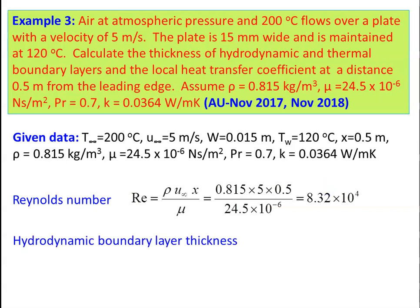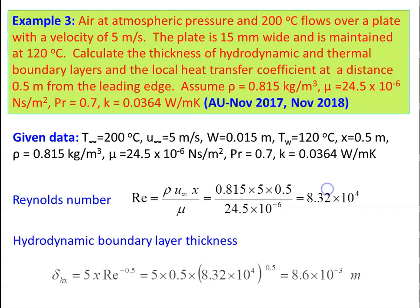Hydrodynamic boundary layer thickness from HMT data book: δH = 5·x·Re⁻⁰·⁵ = 5 × 0.5 × (8.3 × 10⁴)⁻⁰·⁵ = 8.6 × 10⁻³ m = 0.86 mm.